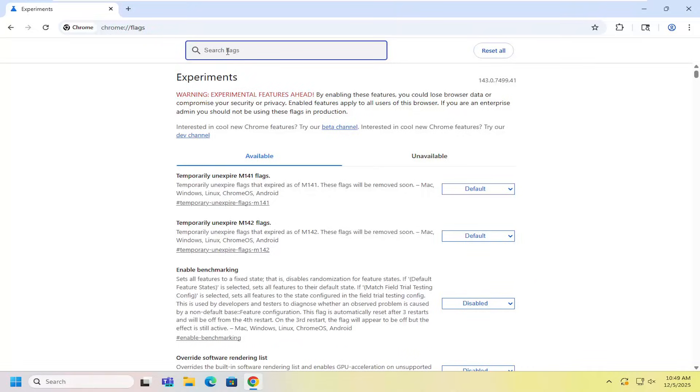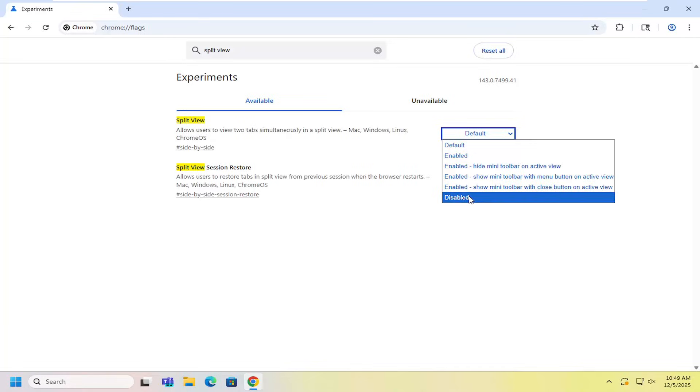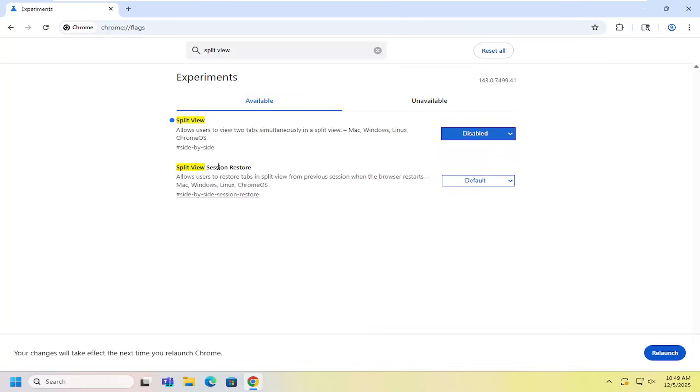And then where it says split view allow users to view two tabs simultaneously in a split view, click the drop down and select disabled.